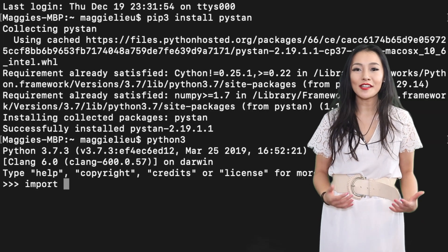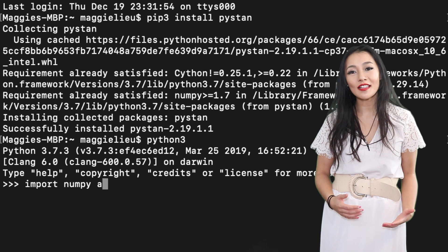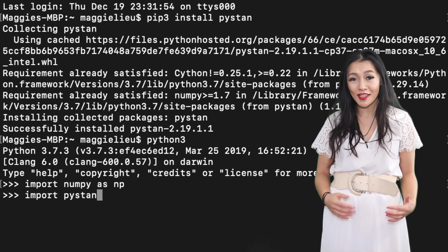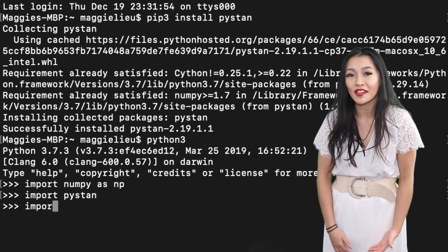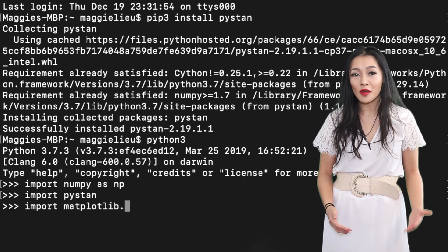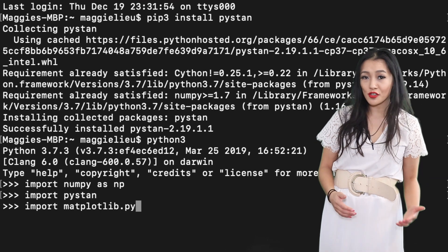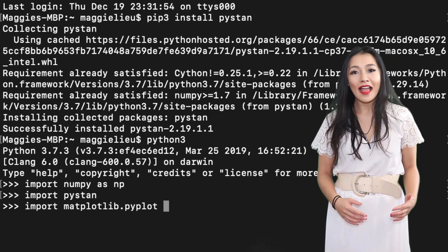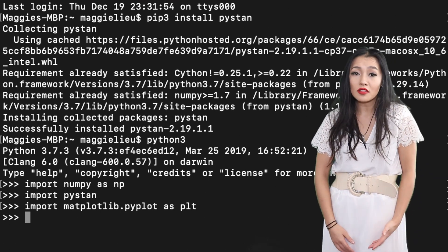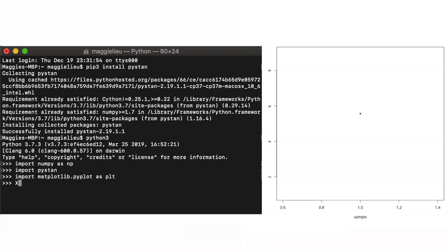So now that we have Stan installed, the first thing that we're going to do is import it so that we can actually use it. You might also want to import NumPy for some additional math and Matplotlib for some plots.